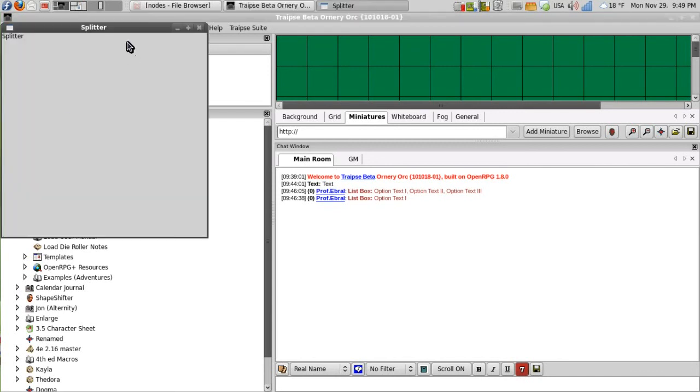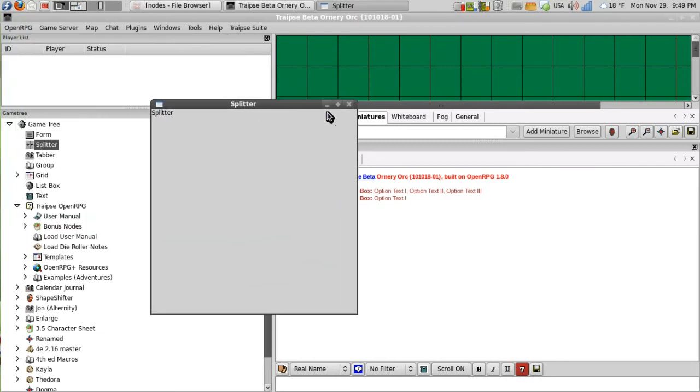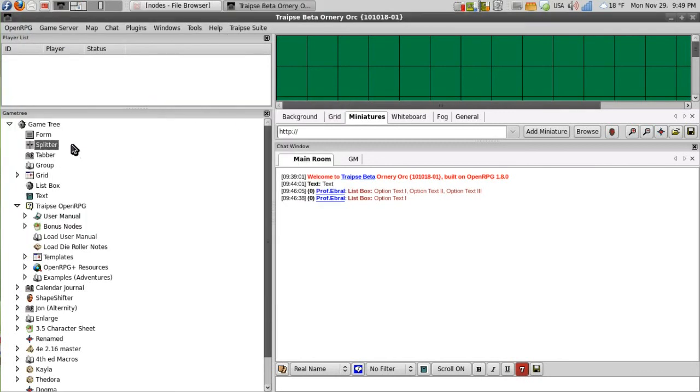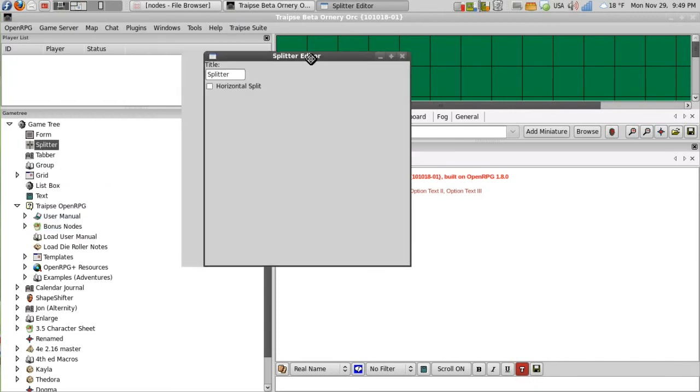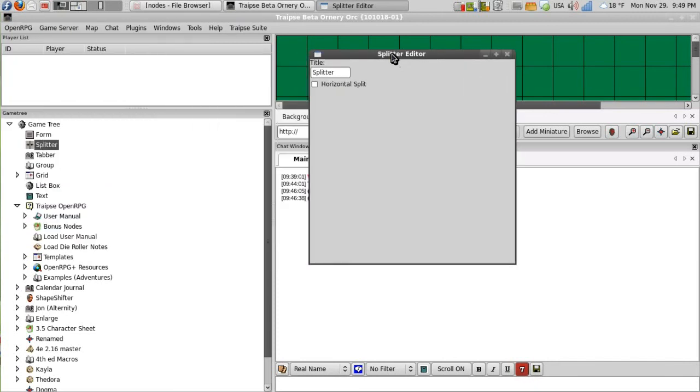The splitter node will help you keep nodes organized in a form. You can again change the title. But then you have the option to give it a horizontal split or give it a vertical split.